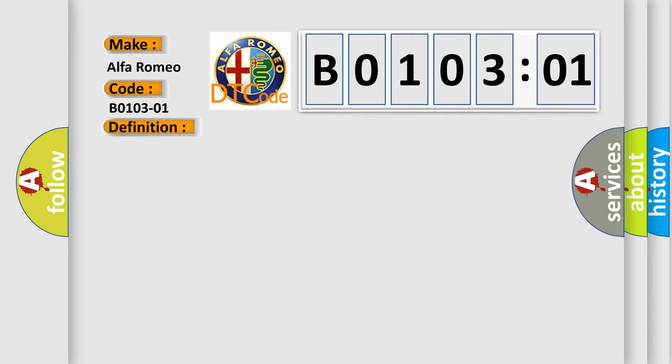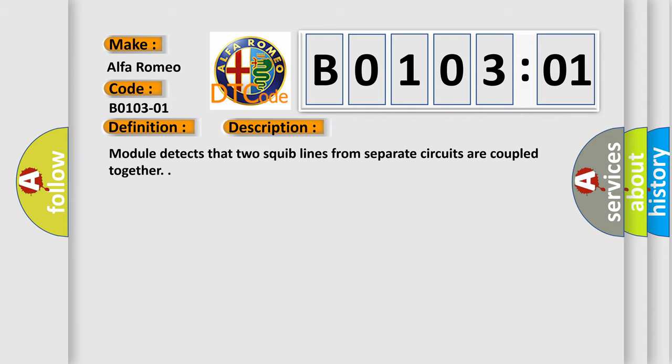And now this is a short description of this DTC code. Module detects that two squib lines from separate circuits are coupled together.